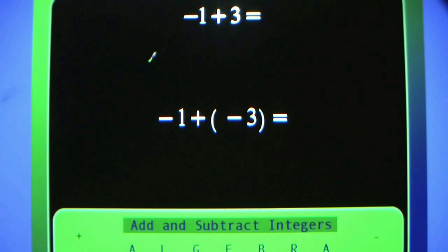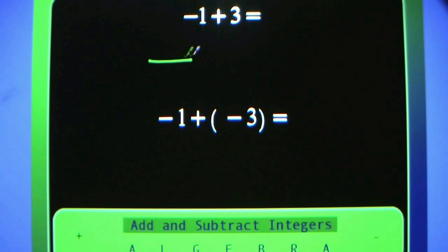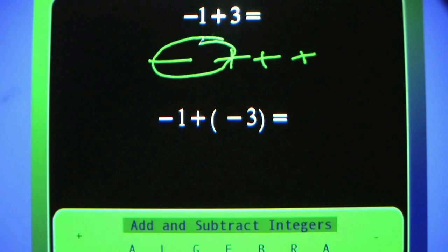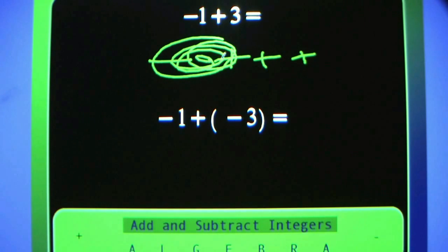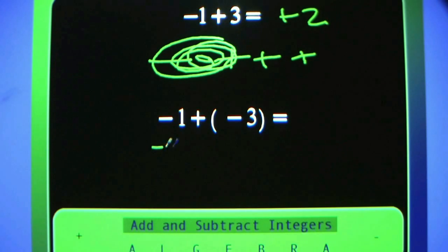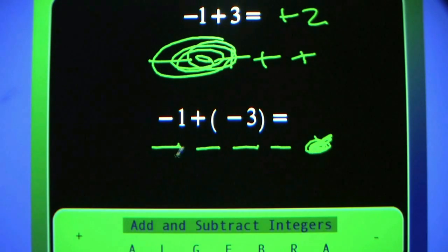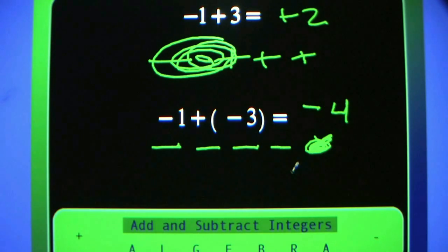Negative 1 plus 3. Common for young people to call this 4, but it makes no sense. Starting at negative 1 and moving to the right 3 on the number line gives us positive 2. Here we have negative 1 plus negative 3 — be careful not to make an extra mark. Negative 1 plus negative 3 equals negative 4.